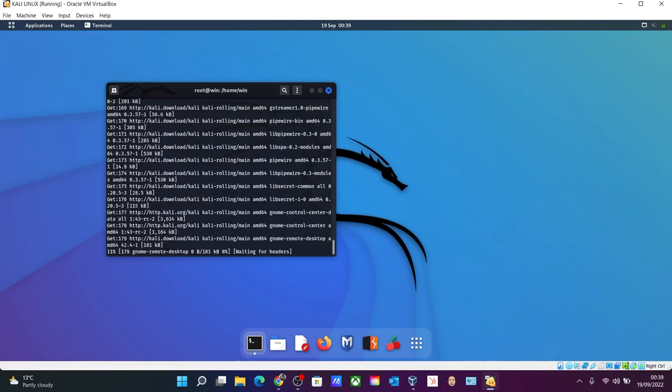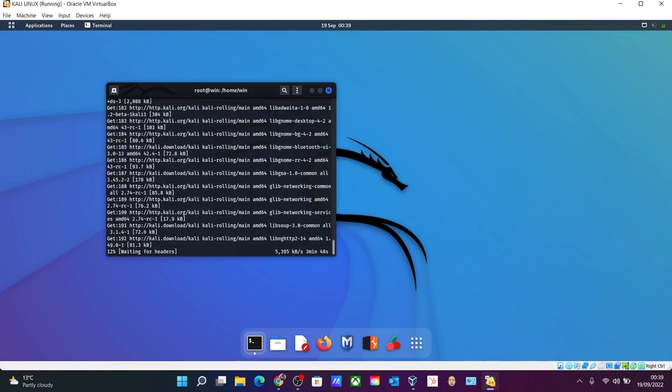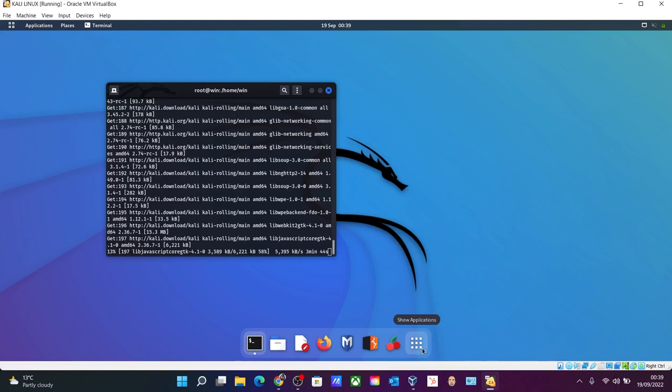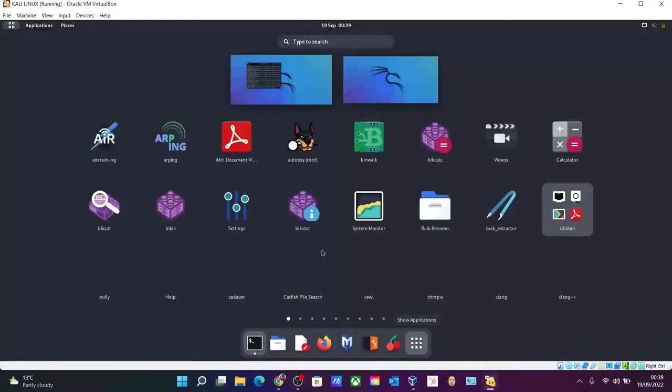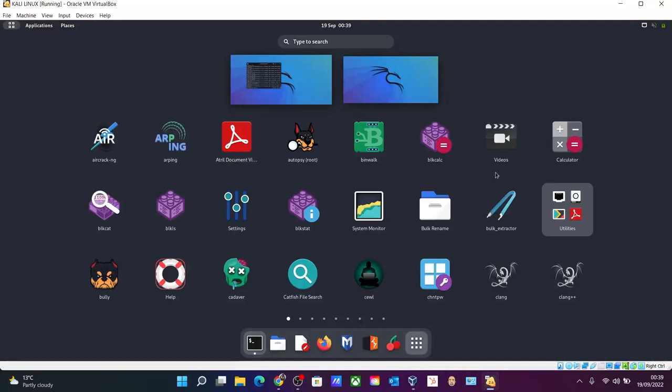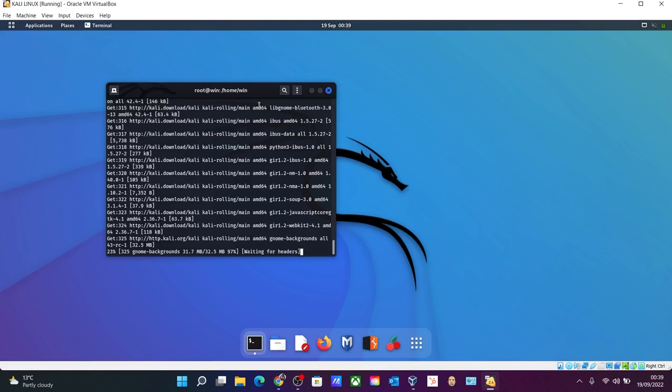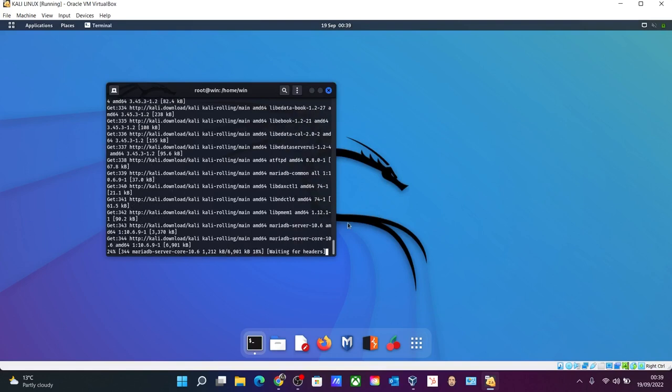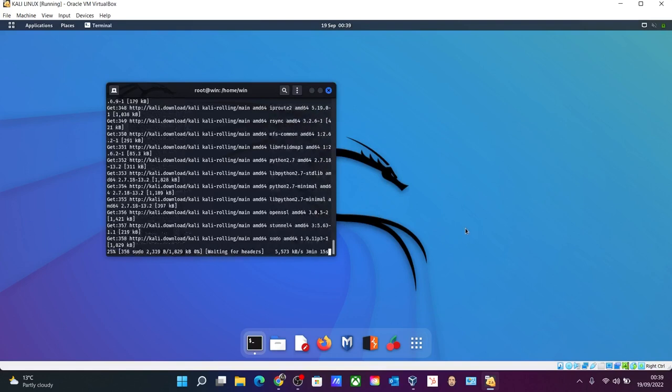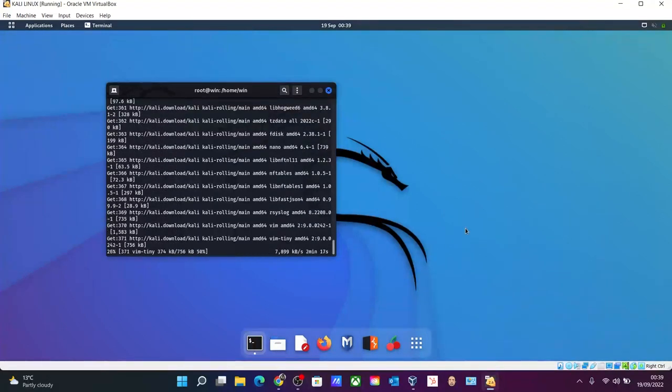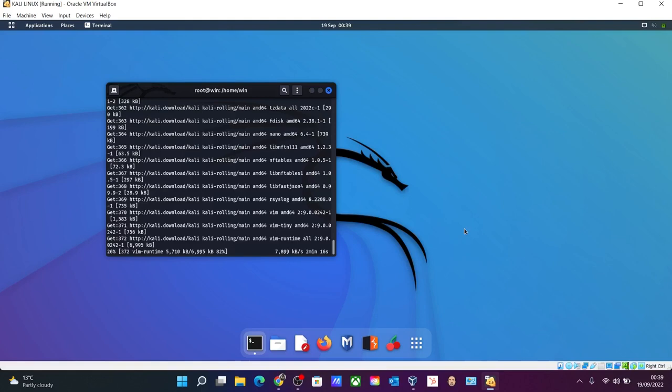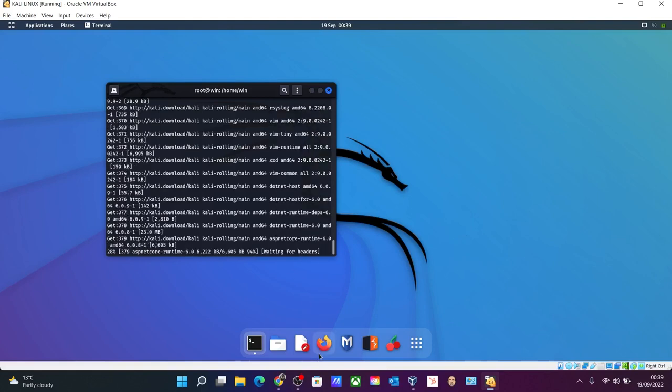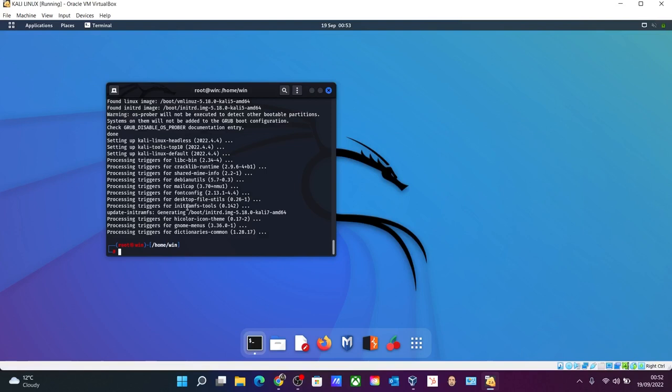In the meantime you can browse with the applications over here by clicking these nine dots. It will show you the applications installed. There are several pen testing applications which you can try, and each application needs a separate video for the explanation. Just wait for it, I'll skip. When this is done, okay, so now the update and upgrade of all the software is over.